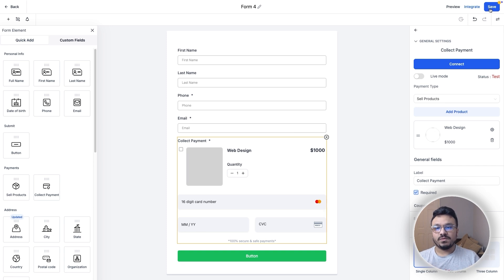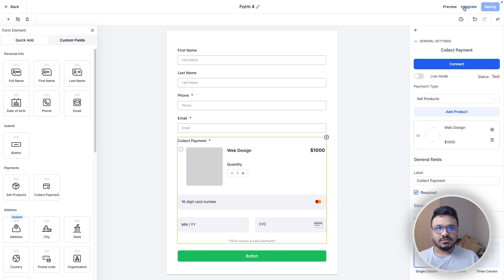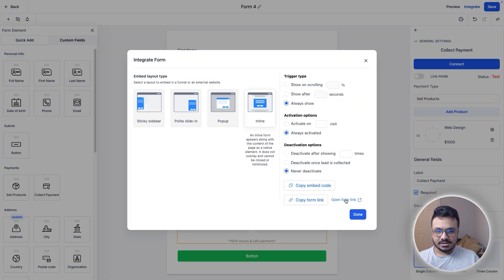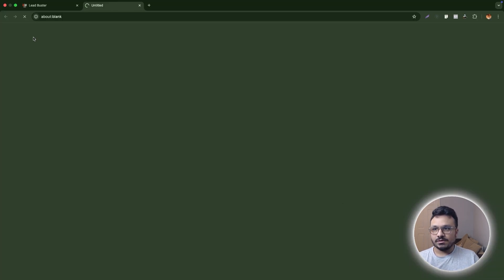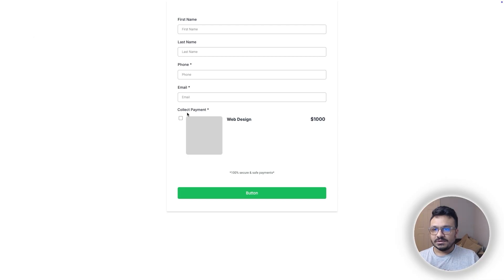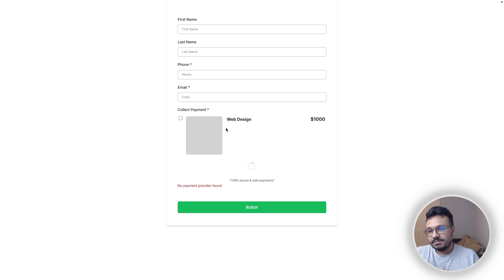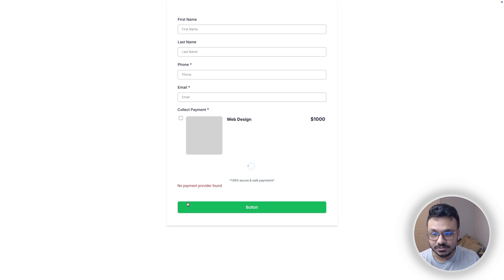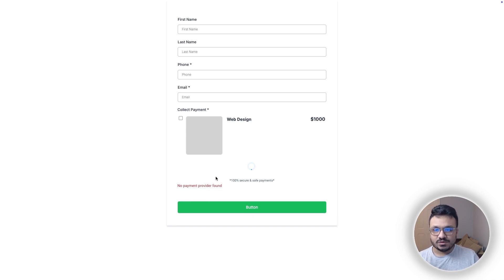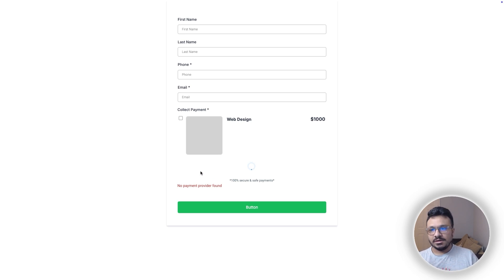Those are the four ways to accept payments. To share the form link, hit Integrate and click Open Form Link. Obviously, since I don't have a payment processor connected, it's not allowing a payment right now, but once you have Stripe or any other payment processor connected, it will work fine.